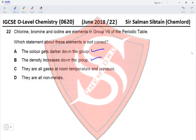Option D states they are all non-metals — yes, all halogens are non-metals, so this is correct. The only statement that is NOT correct is Option C, making it the answer for Question 22.